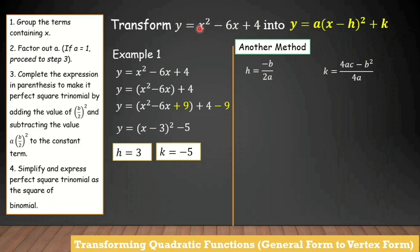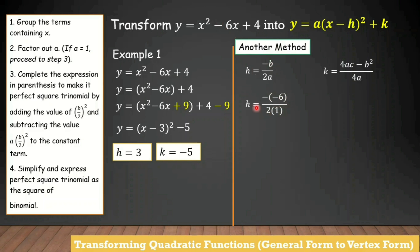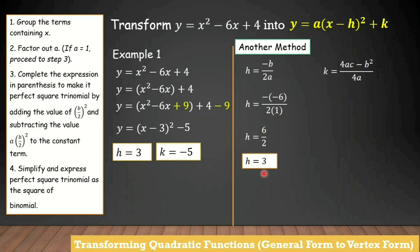From the first example, a is 1, b is negative 6, and c is positive 4. Substituting into the formula for h: h equals negative times negative 6, divided by 2 times 1. Negative times negative 6 equals positive 6, and 2 times 1 equals positive 2. So 6 divided by 2 equals 3. That is the value of h.